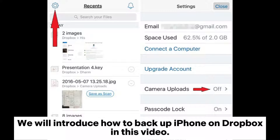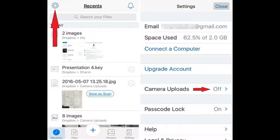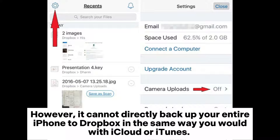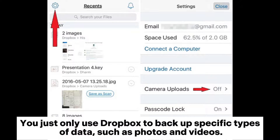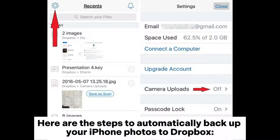We will introduce how to backup iPhone on Dropbox in this video. However, it cannot directly backup your entire iPhone to Dropbox in the same way you would with iCloud or iTunes. You can only use Dropbox to backup specific types of data, such as photos and videos. Here are the steps to automatically backup your iPhone photos to Dropbox.